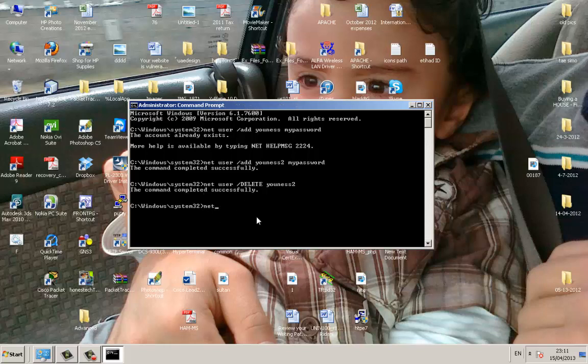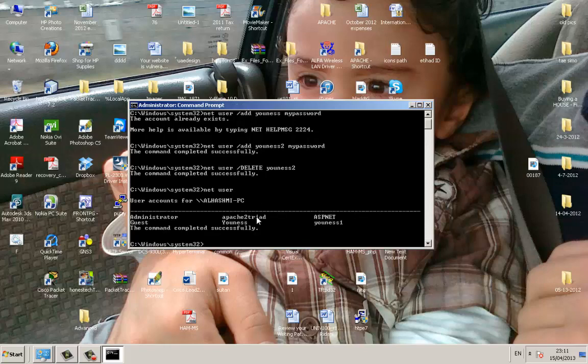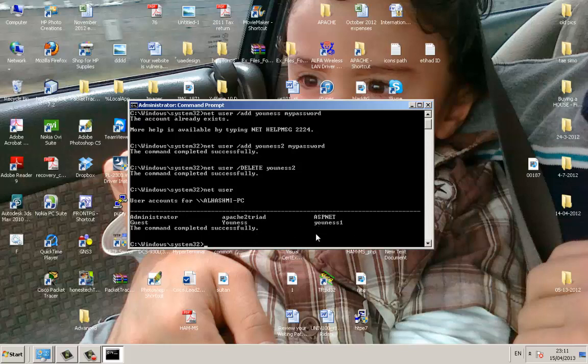So let's check if we have that account there. To check all the accounts you need to click net user. Okay, so we have units and we have administrator. That's the accounts that we have now.